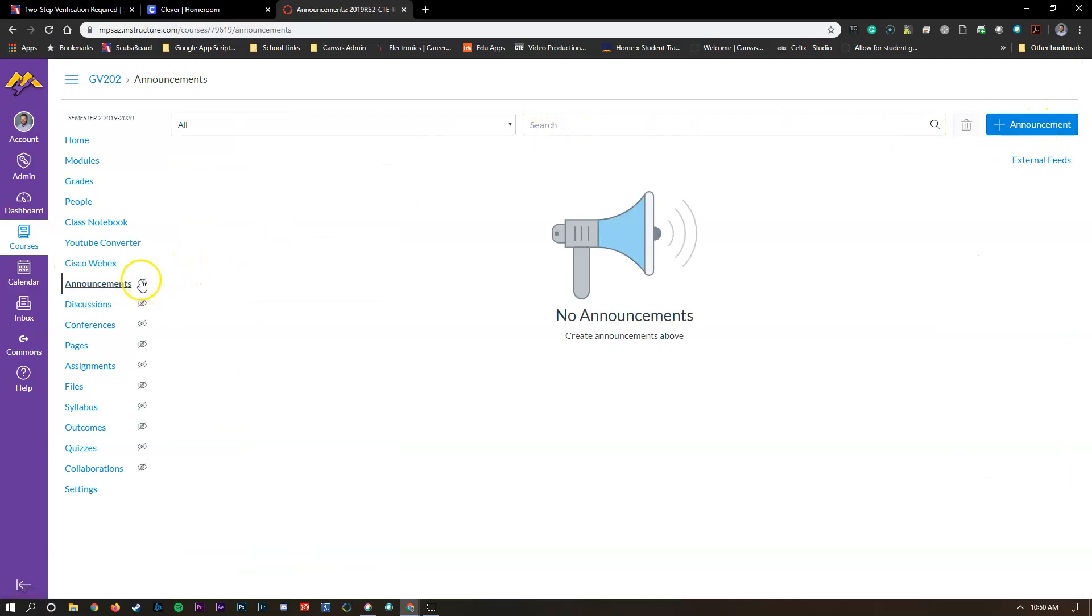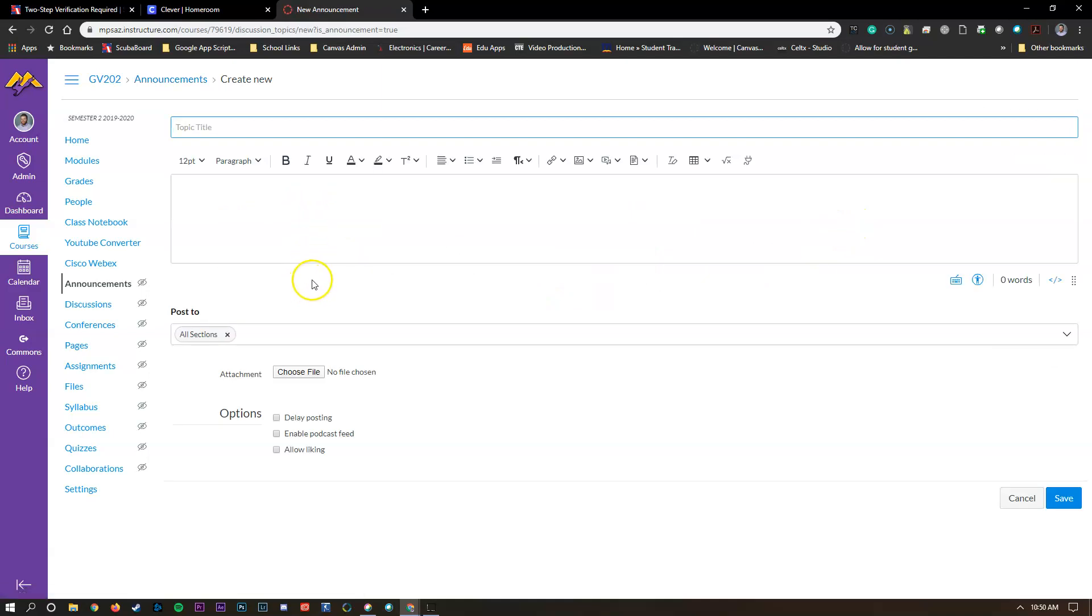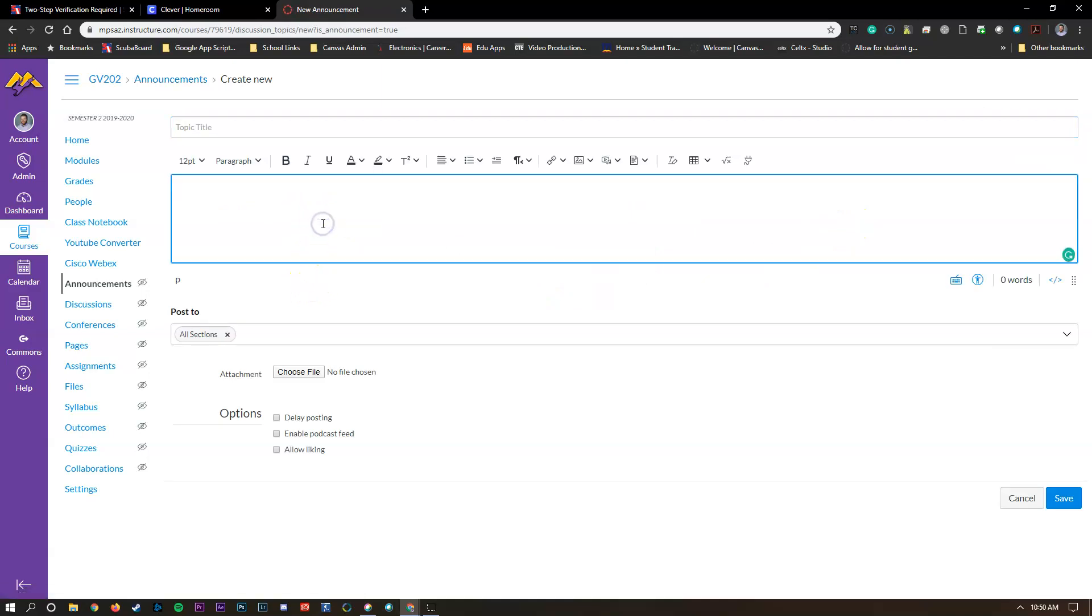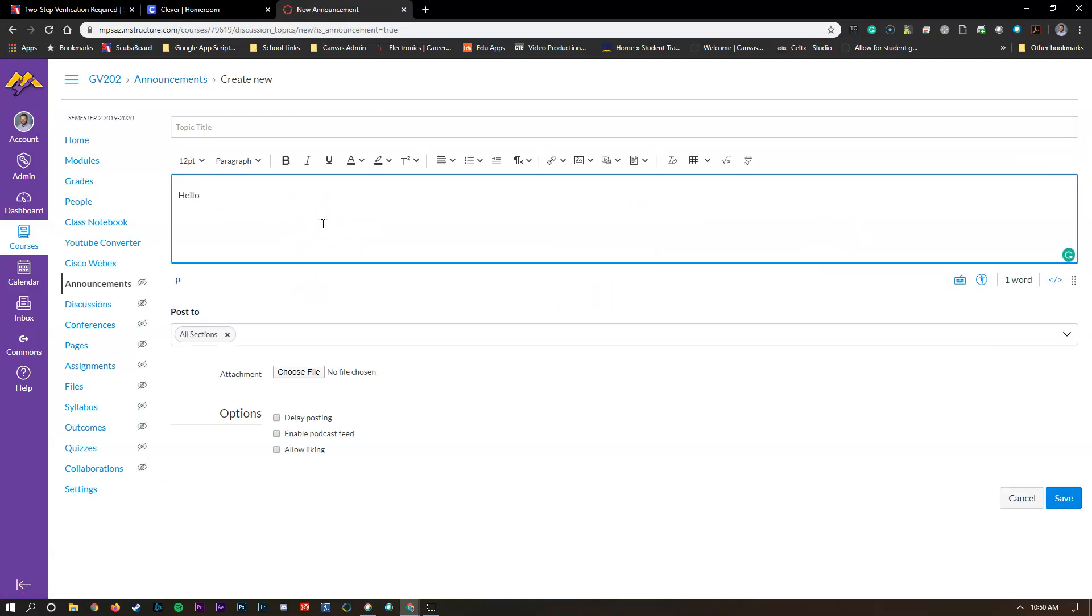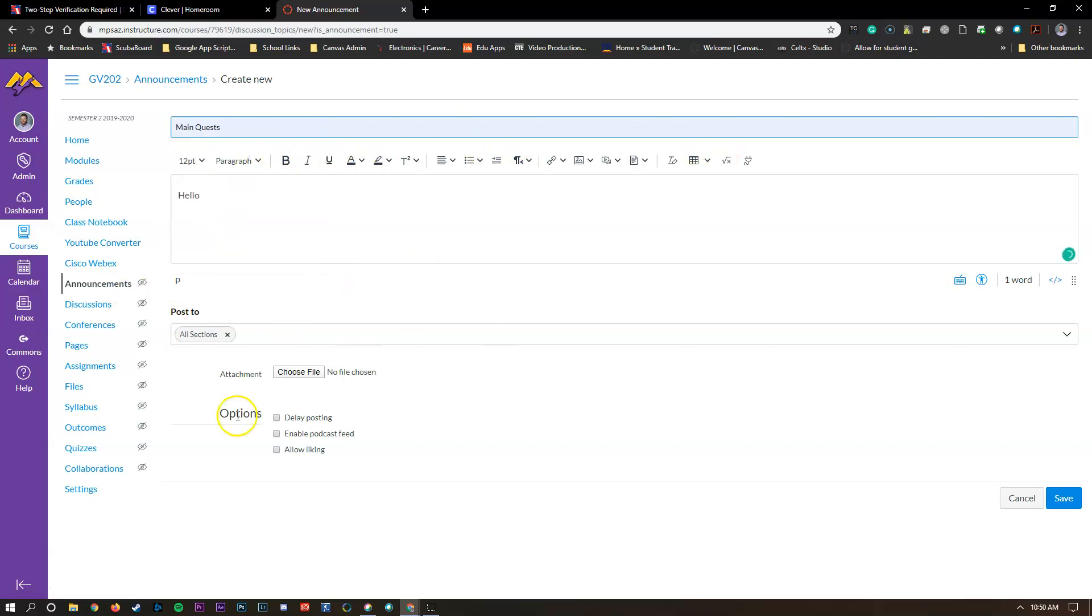Once we do that it'll publish it live so that right now since there's no content the kids can't see it. But once we go announcements and type in our announcement and give it a title, you can choose anything else you'd like to add files and stuff like that.